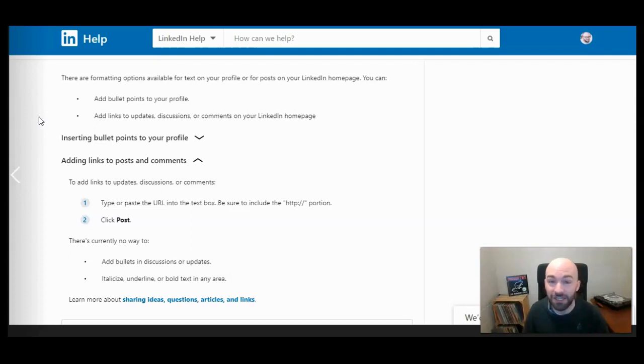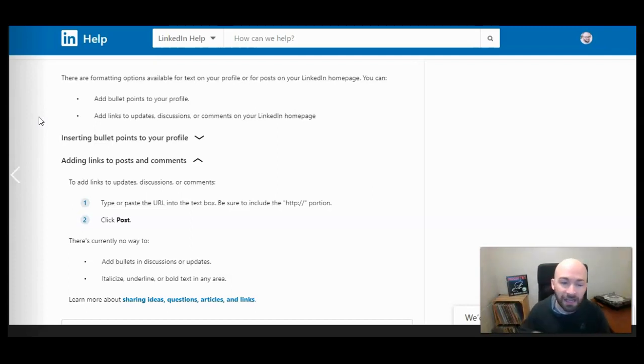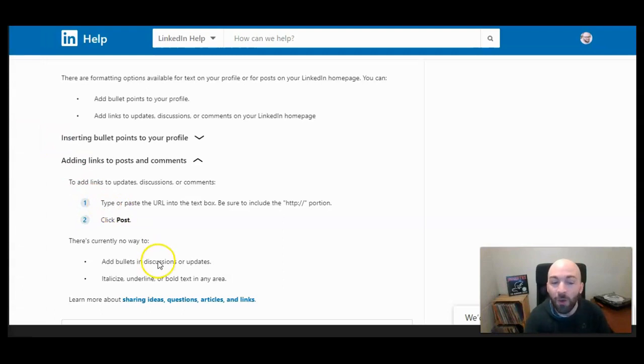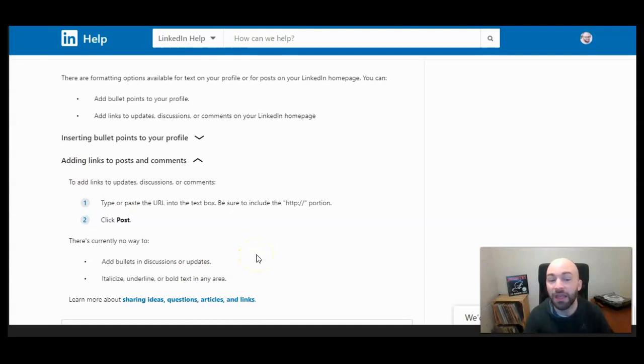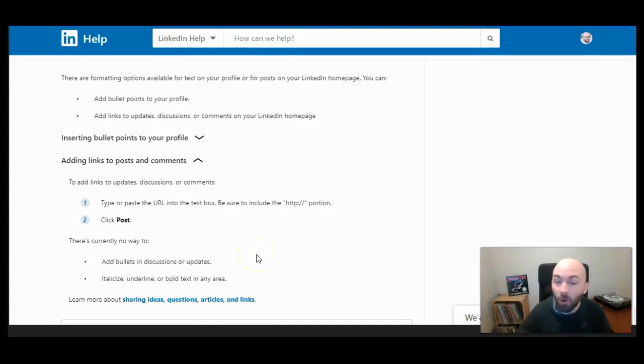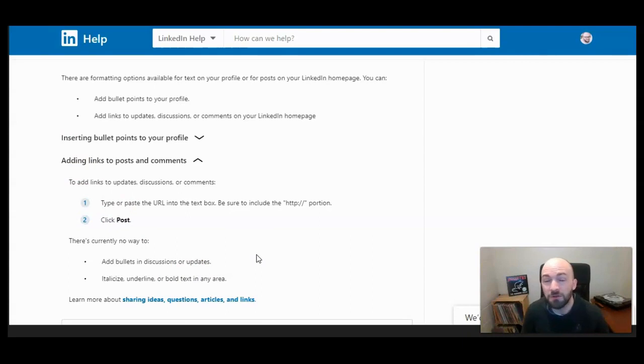You can also make hashtags in a post that are clickable, but as you can see here, there's currently no way to add bullet points in discussions or updates, and you can't edit the text. You can't italicize, underline, or bold text within a post.